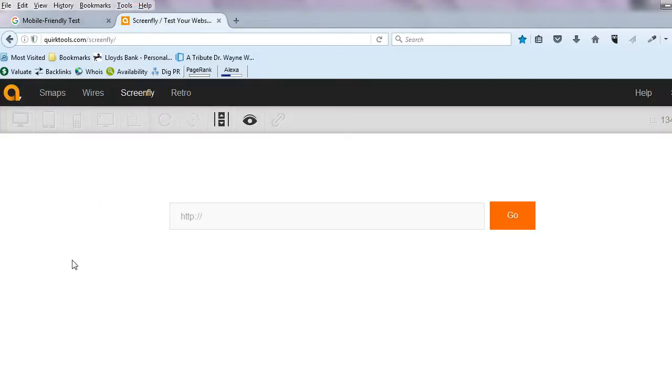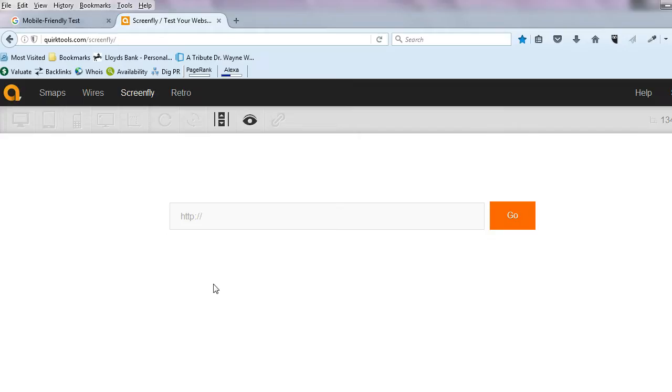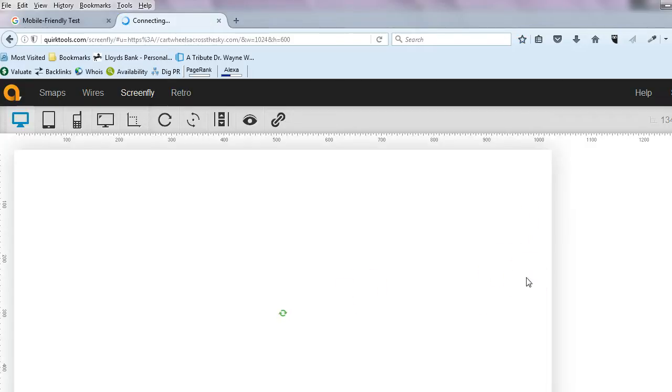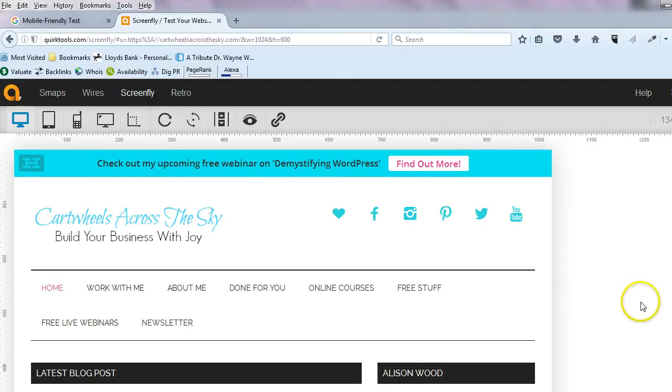Now the other thing you can do is to pop over here to a site called quirktools.com/screenfly. This allows you to make sure that your site is displaying how you would want it to. Obviously sites look very different on a very tiny cell or mobile phone screen than they do when you're looking at it on your laptop or desktop PC. There's going to be changes, but you just want to make sure that the flow is okay and that people can actually see what you're expecting them to see. The first thing that you do is just type in or copy and paste in your website URL. You click go—it's just working quickly now—and you can see my Cartwheels Across the Sky site has come up.